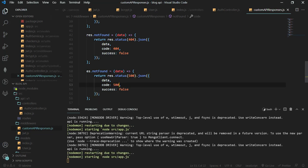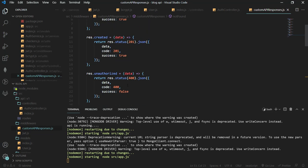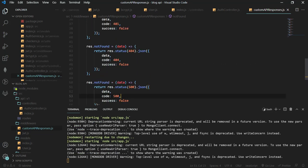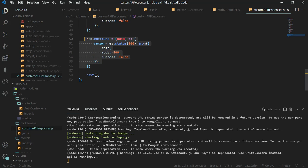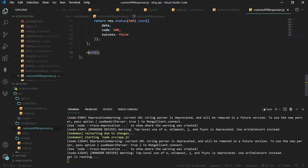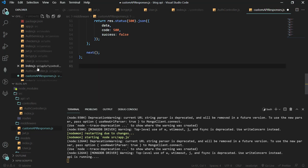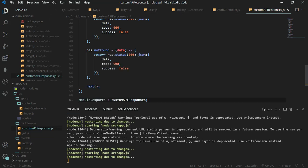We also need the 500 internal server error response. Let's save this. After the middleware has run we call next() so the process continues, and we need to export all these functions.